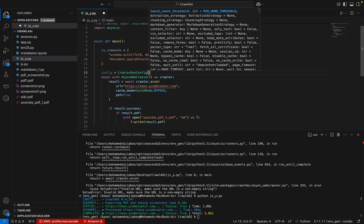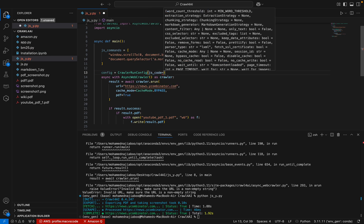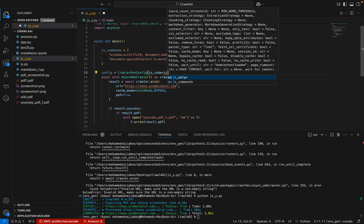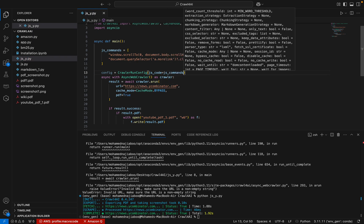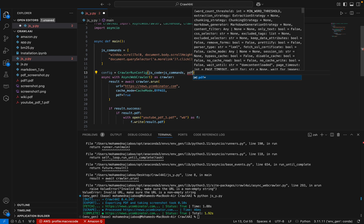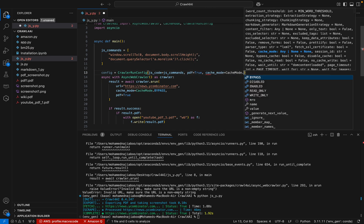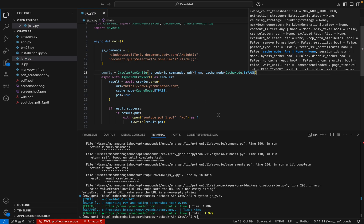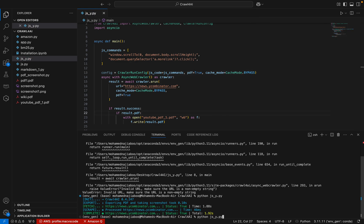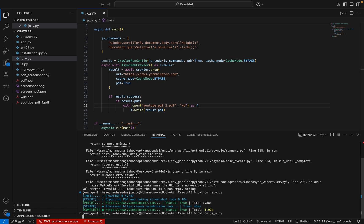Now I can create a CrawlerRunConfig where I specify js_code and set it to the JS command. I also set pdf equal to True, and cache_mode to bypass — this will overwrite. Now let me make the output filename 'two' and execute it.